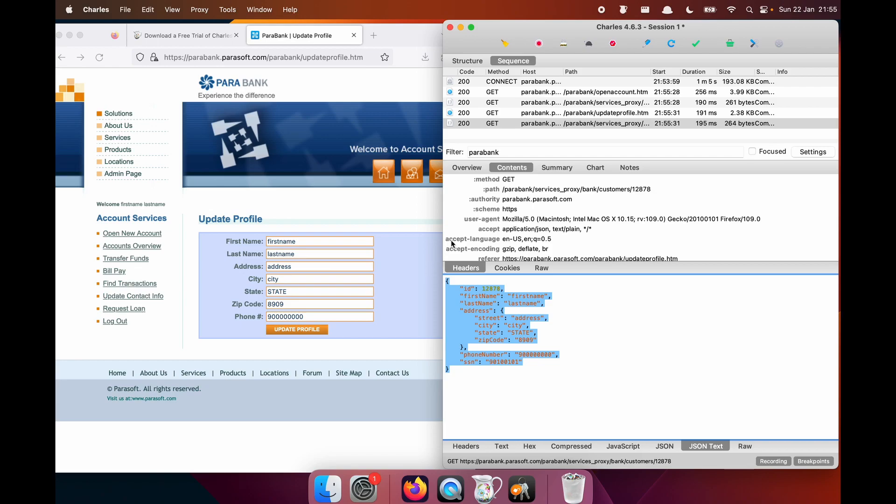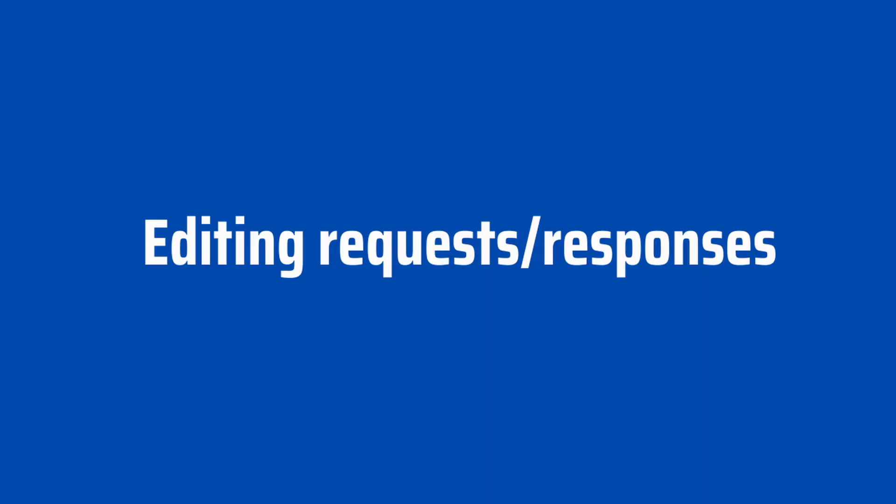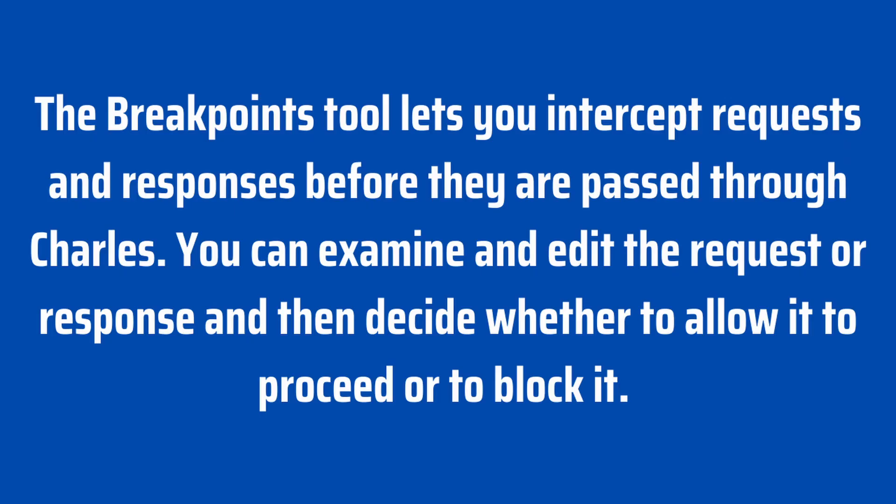Now we can make things a bit more fun by editing requests and responses by using breakpoints. So let's go ahead and see how we do that. The breakpoints tool lets you intercept requests and responses before they are passed through Charles. You can examine and edit the request or response and then decide whether to allow it to proceed or to block it.